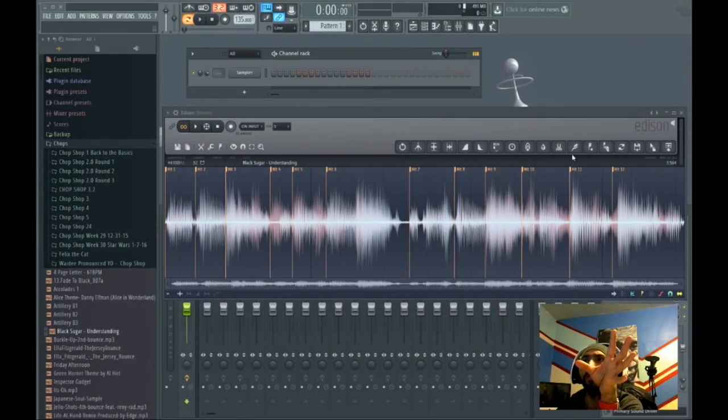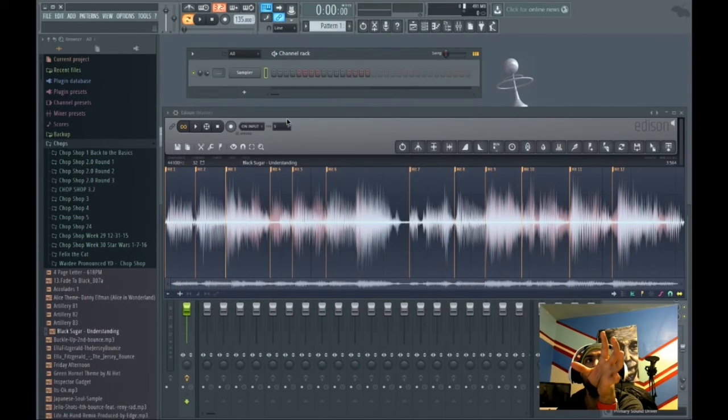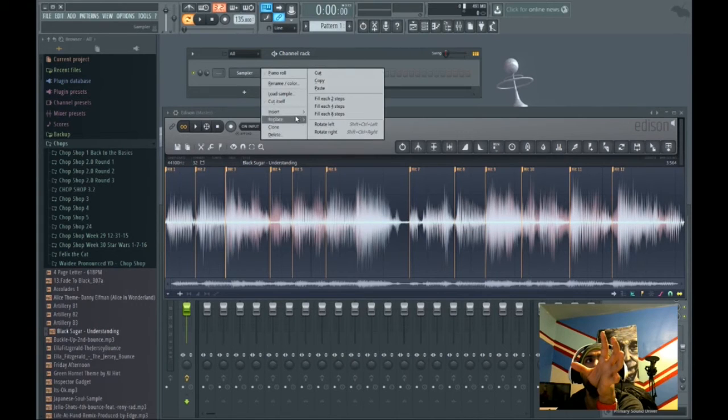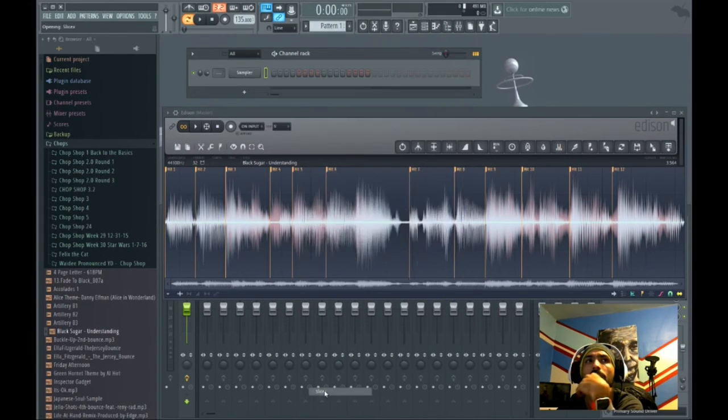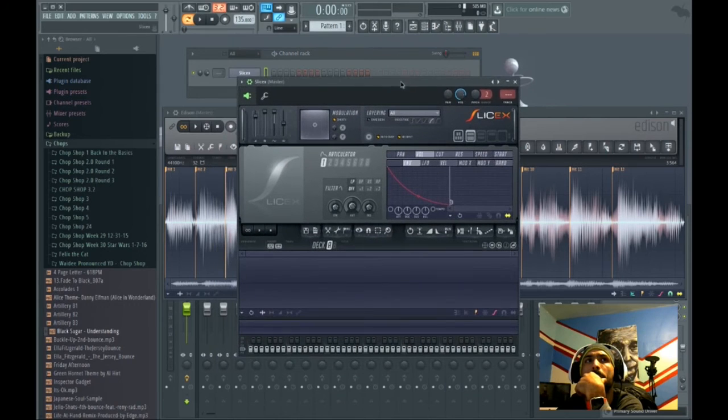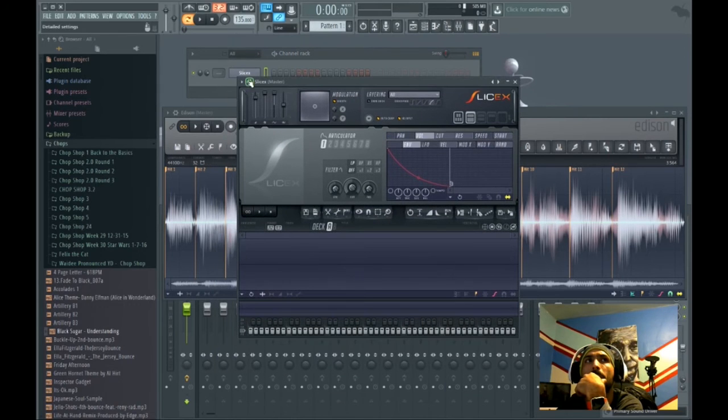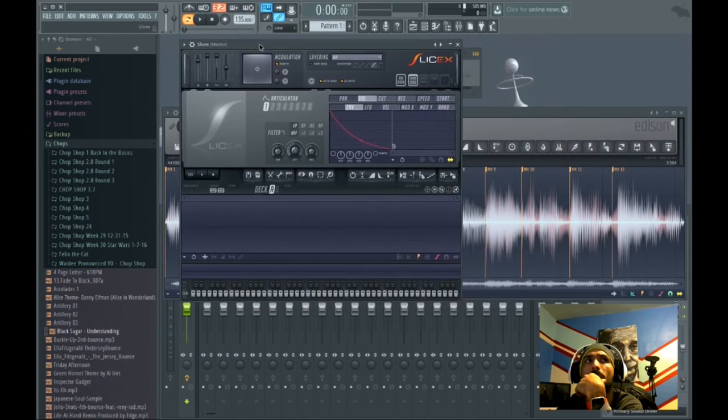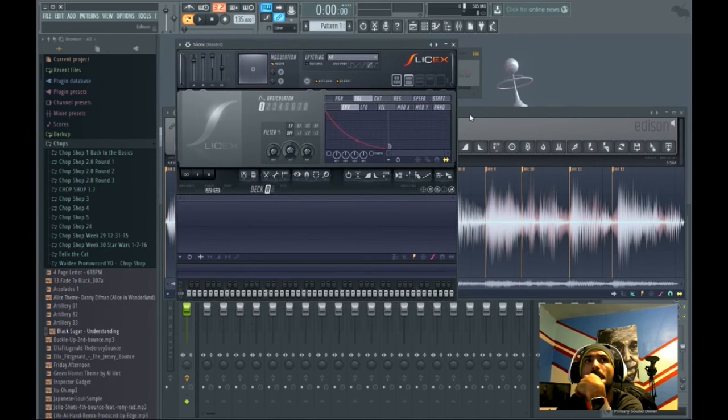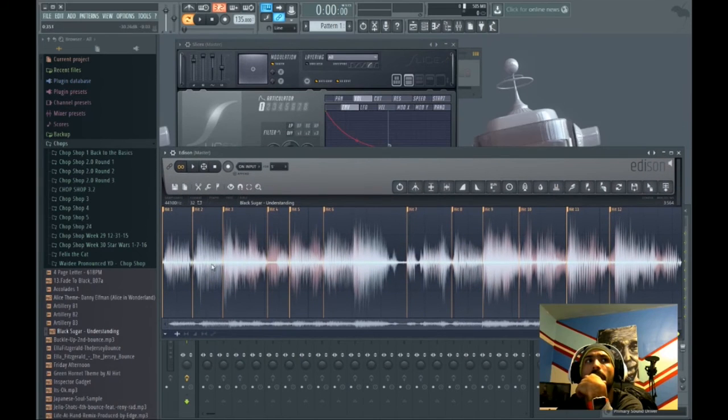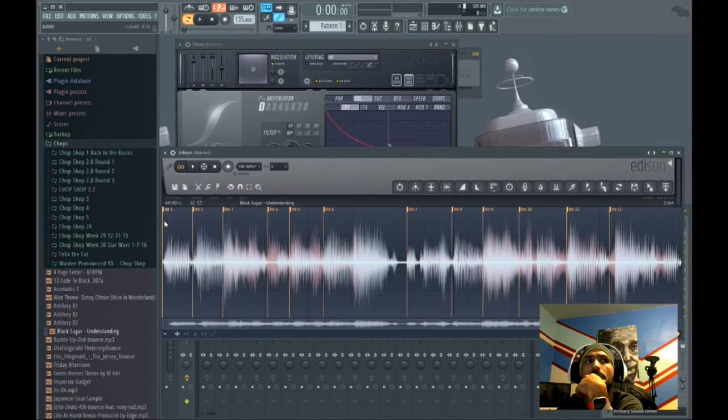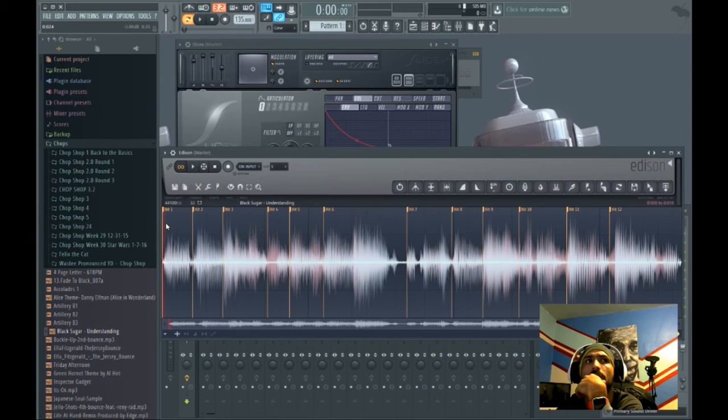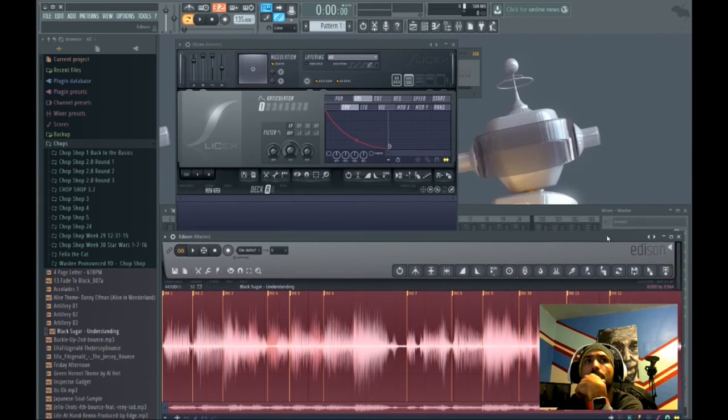So what I'm going to do is go to my sampler, right click, replace, slicer. I'm going to highlight all my chops and drag them into the slicer.